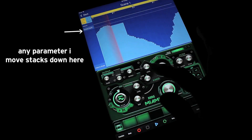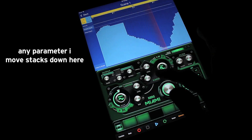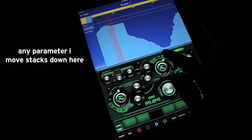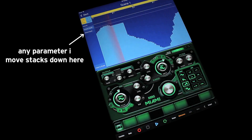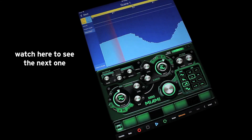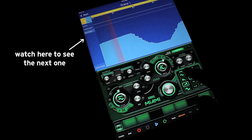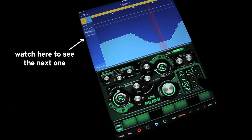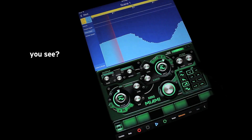Any parameter I move stacks down here. Watch here to see the next one. You see?